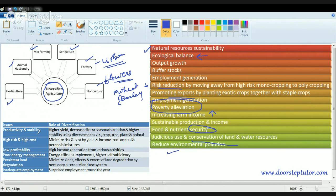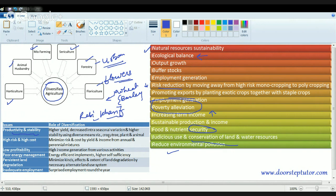With diversification, I get more yield and can grow various crops in various seasons — for example, a rabi crop in one season and another in the alternate season. This minimizes inter-seasonal variation risk and increases income. Energy-efficient implements should be used for higher self-sufficiency. Diversification also helps reduce pest infections and land degradation, thereby improving soil quality.